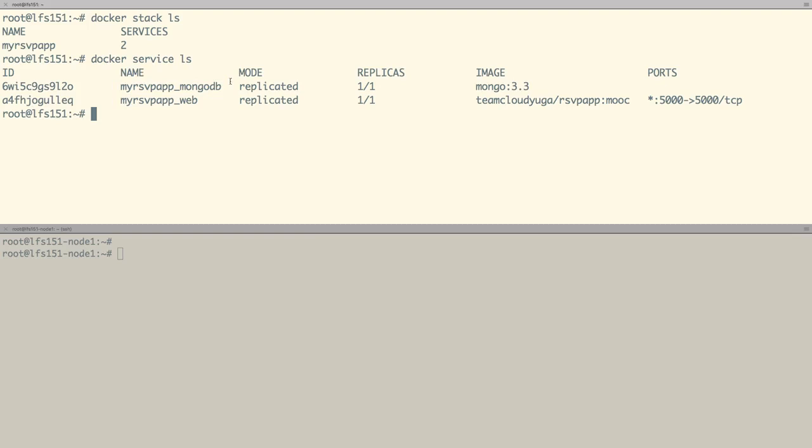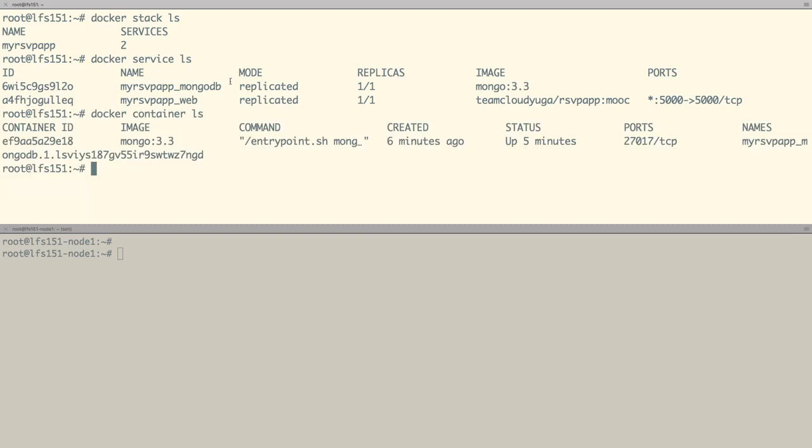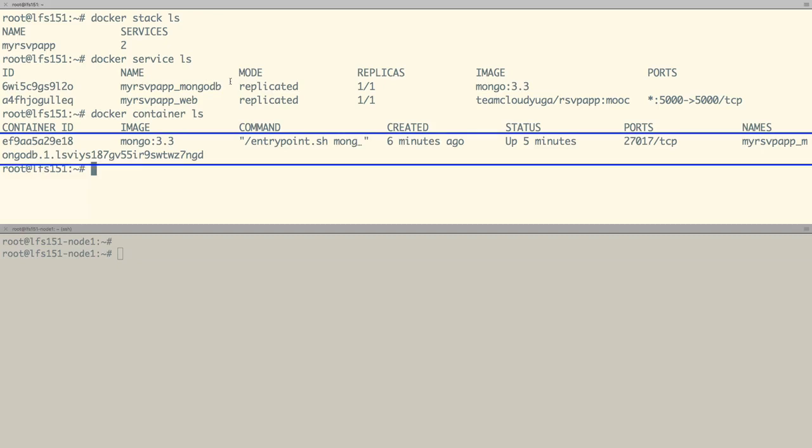These services would create containers on our nodes. If we run the docker container ls command on the master node, we can see that we have a container running for our back-end service, mongodb.